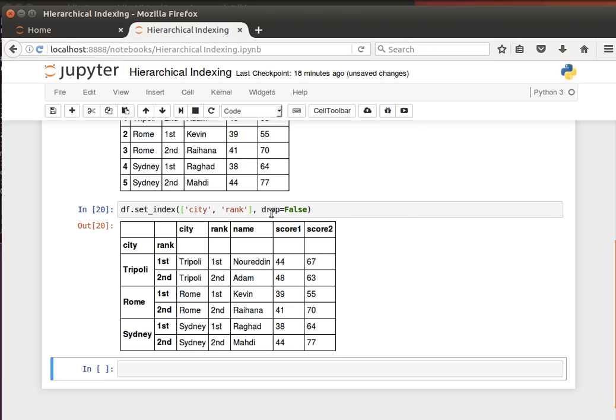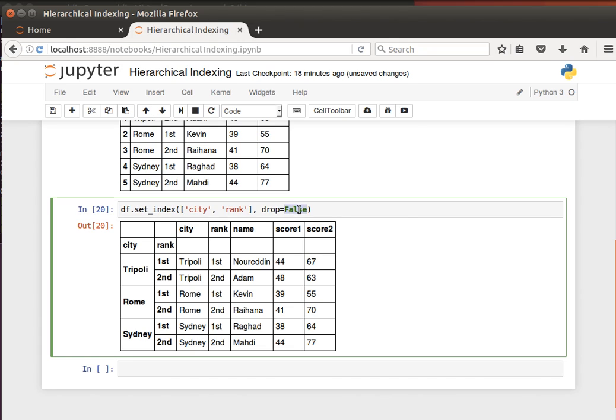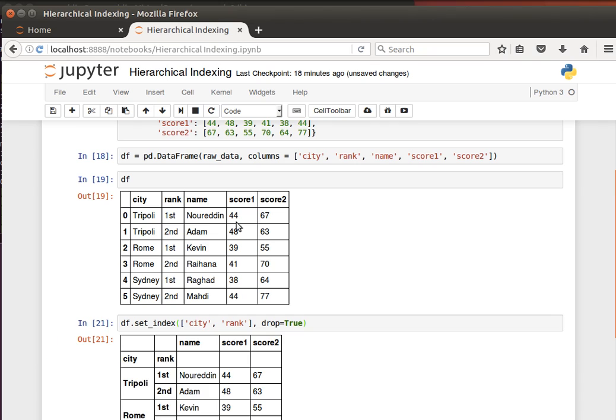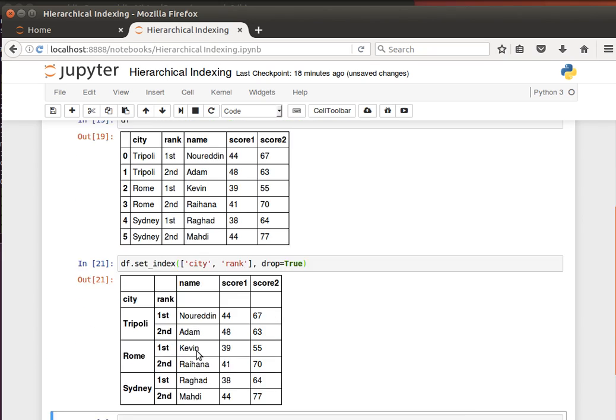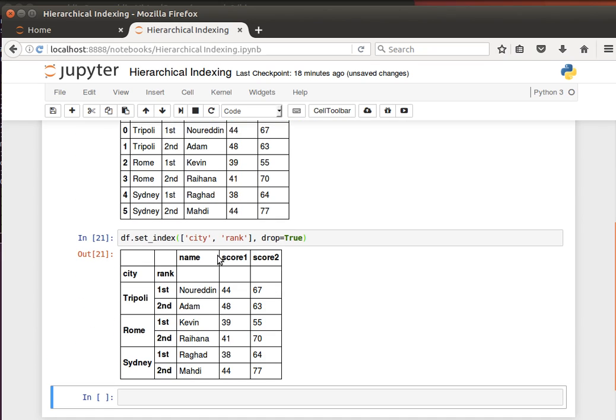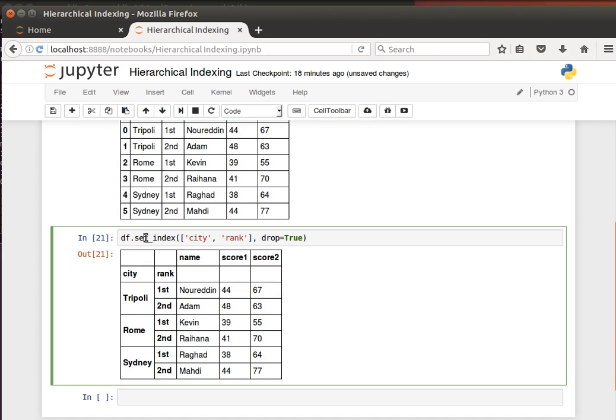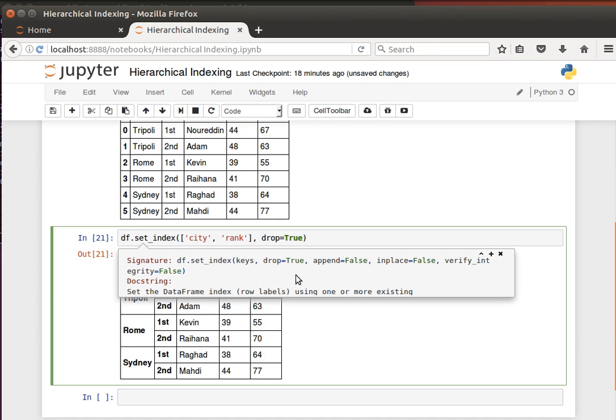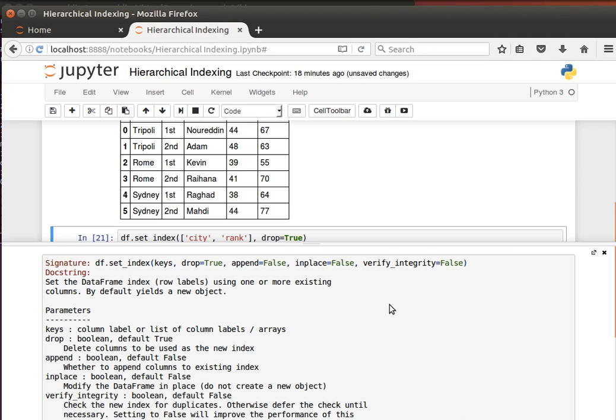Like we said, we are actually keeping the columns that we've used for index. If you wanted to drop them, it's true by default. So drop is true by default. You notice now that we actually lose those columns. You can just do a shift tab here to have a look at the documentation, and you can see here drop equals false by default.